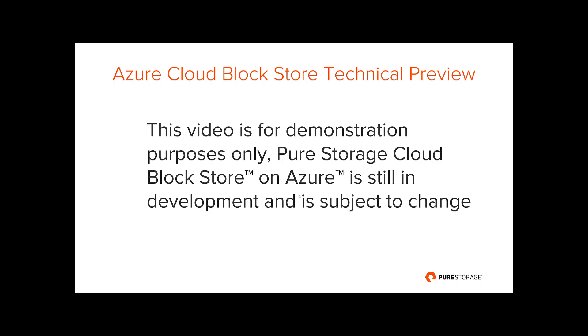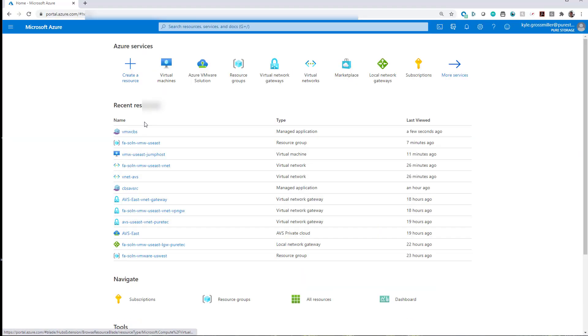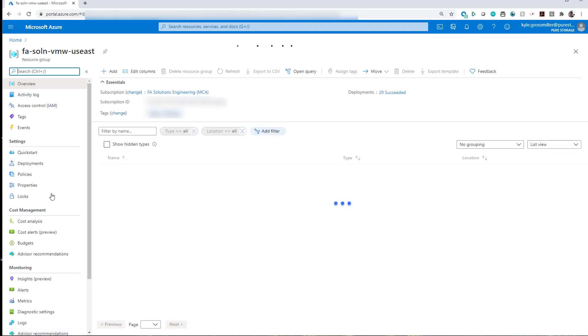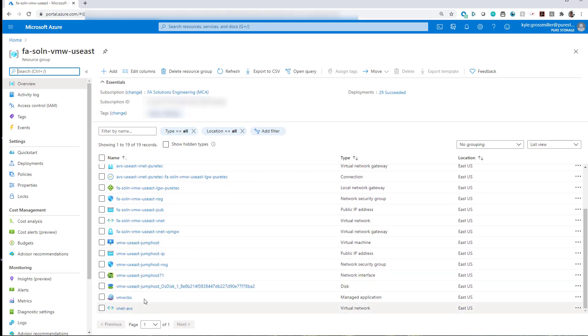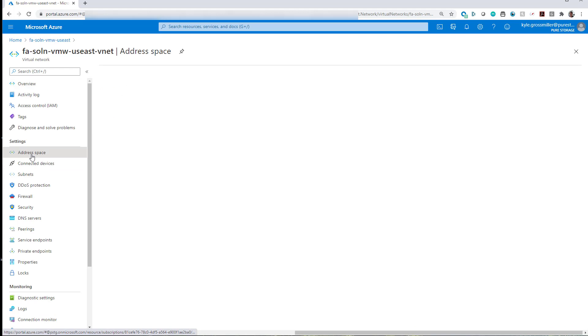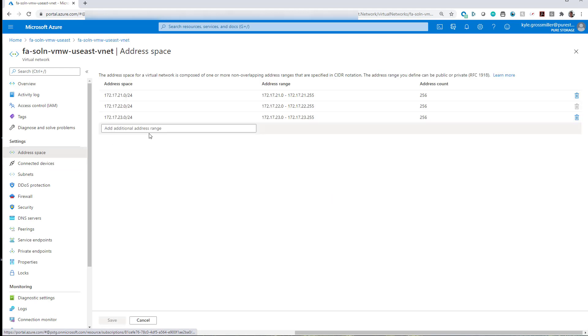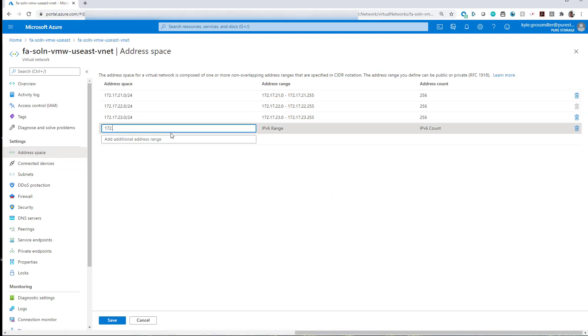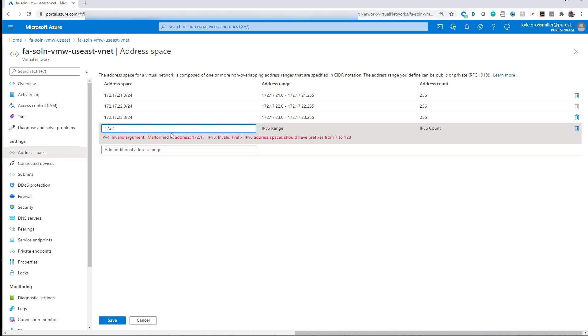Prerequisites for this video: we assume that you've got AVS stood up, and what we're going to do here first is we're going to go to our virtual network, and we're going to add an additional /24 network to it that we're going to use for NSX-T.